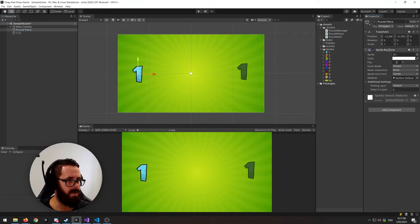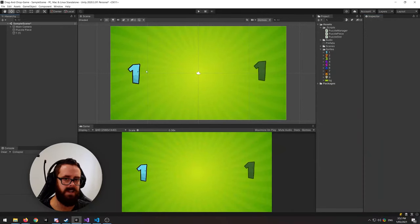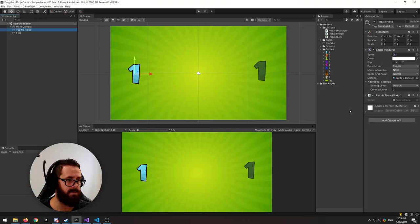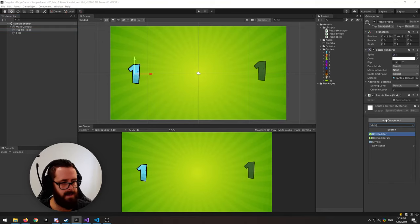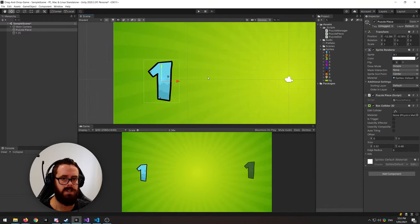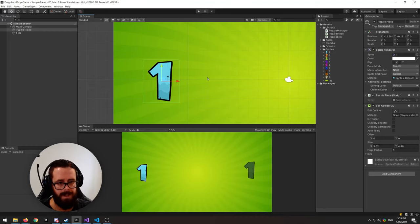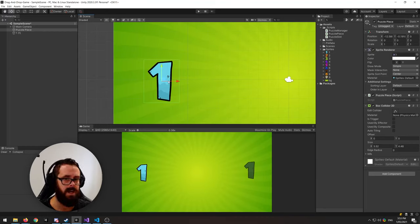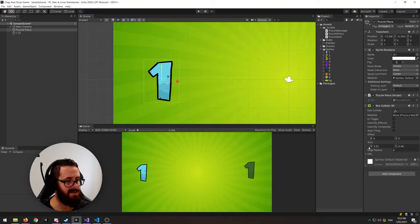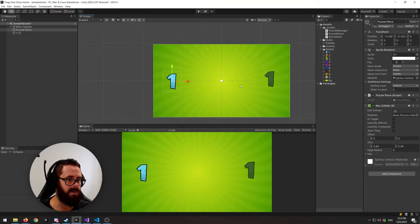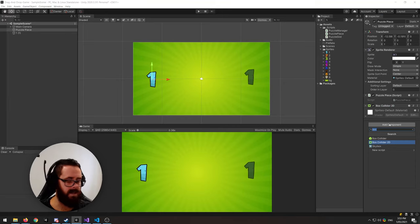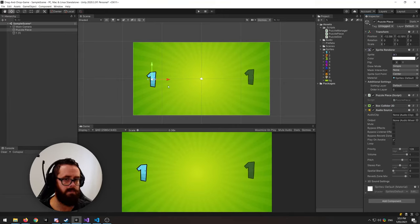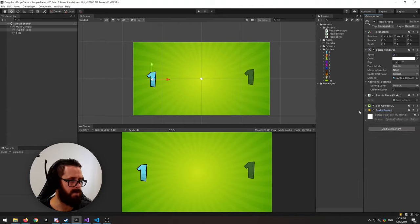For our puzzle piece, let's attach the puzzle piece script. We need to be able to grab it, so let's add a Box Collider. Since this is probably aimed at kids on an iPhone, you want them to be able to grab it without frustration — their fingers aren't too dexterous yet, so increase the grab area of the box for a better play experience. Let's also add an Audio Source so we can play sounds when we pick it up and drop it.